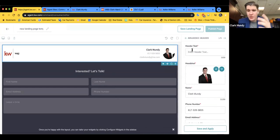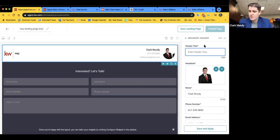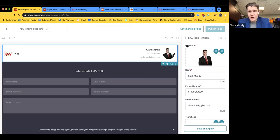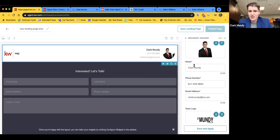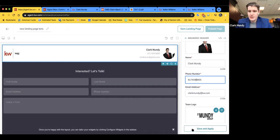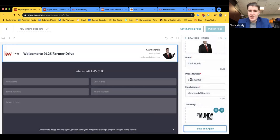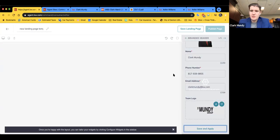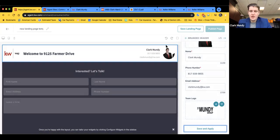Now we've got green and white checkboxes showing which widgets are configured. Starting with the Branded Header — we'll say 'Welcome to 9125 Farmer Drive' as the heading. These updates won't show until you hit Save and Apply. For the headshot, I'll need to fix the sizing later. You can edit your name, phone number, and email here. My phone number was pulling from the marketing profile — I prefer it with dashes for readability. Save, and it updates automatically showing the welcome message.